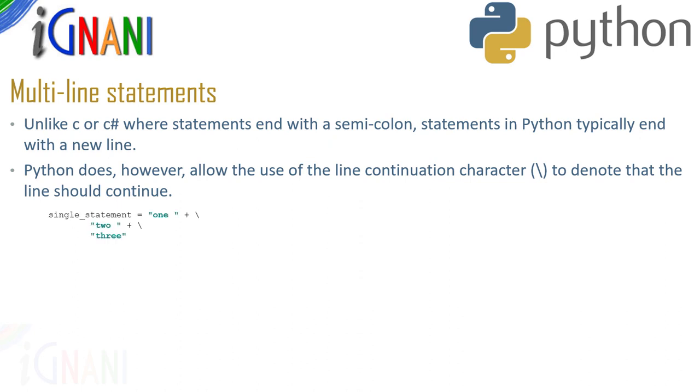For example, you can see this statement where a single identifier is assigned with a value and it runs into three lines but Python will still consider it as one single statement.